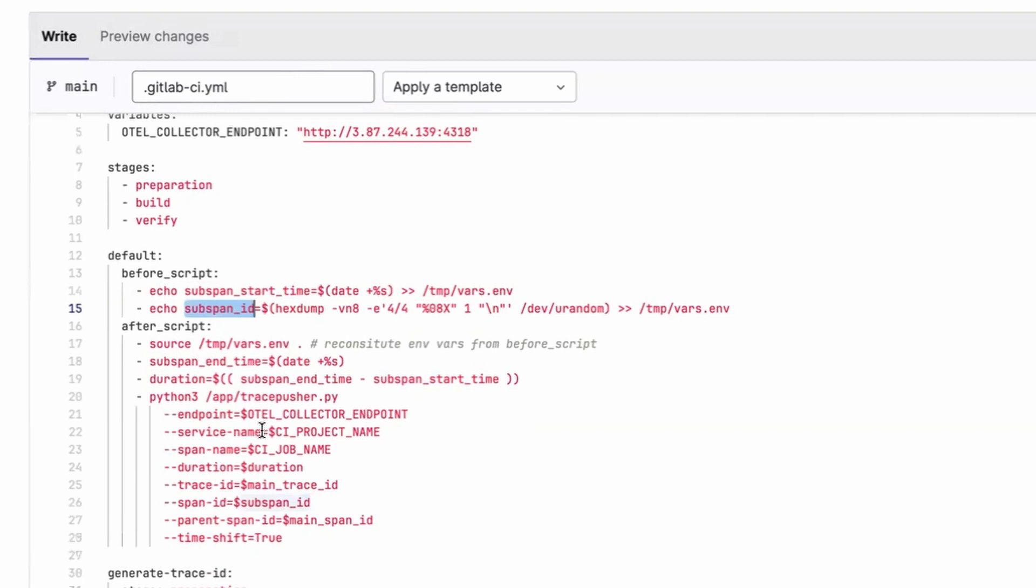In the after script, so after your job code has run, whatever it may be, we end the timer or we make a note of the end time. We calculate that subspan duration and then use TracePusher to push the span up to the collector,